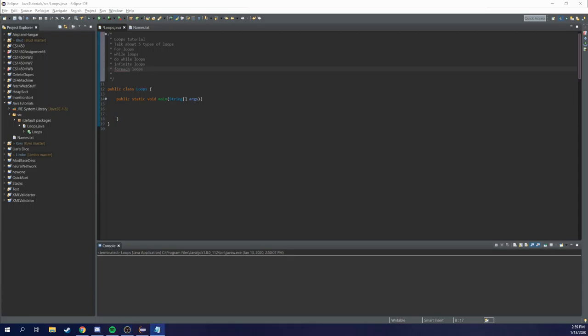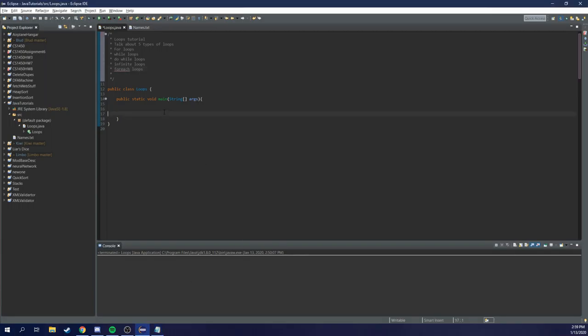Hey guys, welcome to today's episode of coding segments. Today we are going to go over five different types of loops: for loops, while loops, do while loops, infinite loops, and for each loops. Without further ado, let's just get right into it.